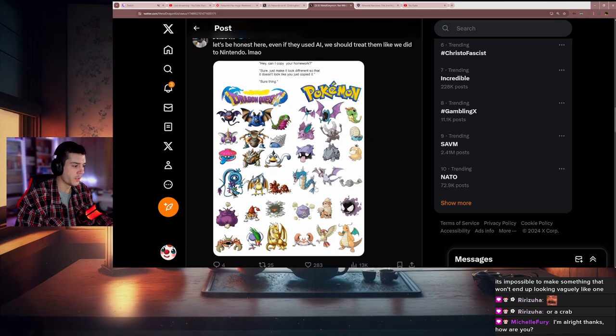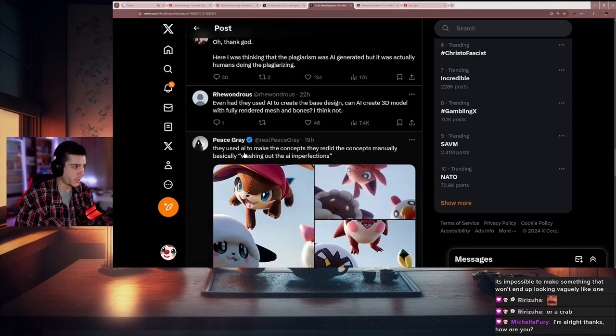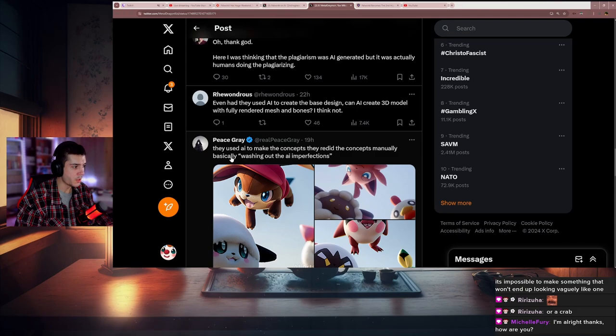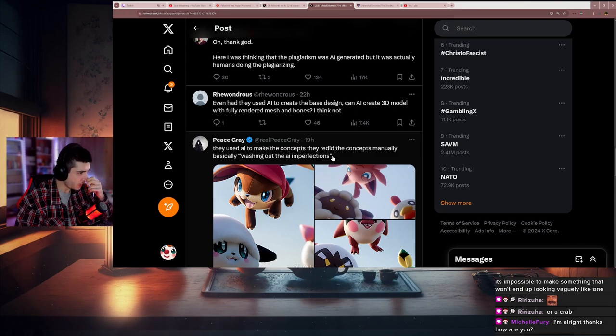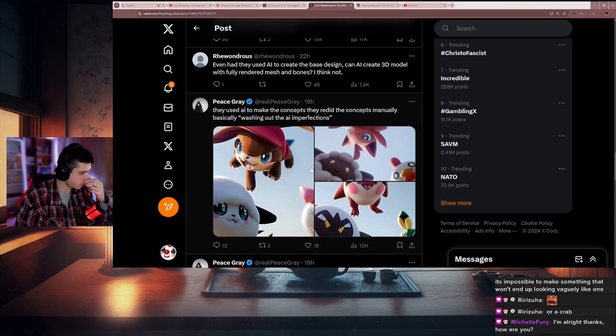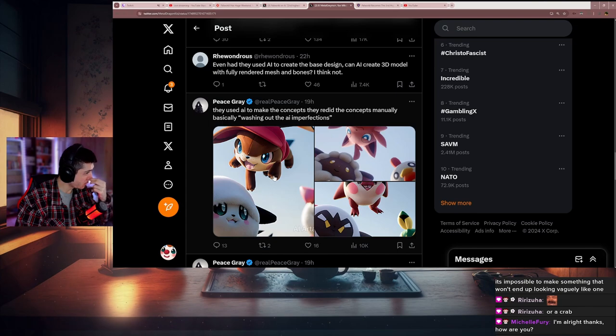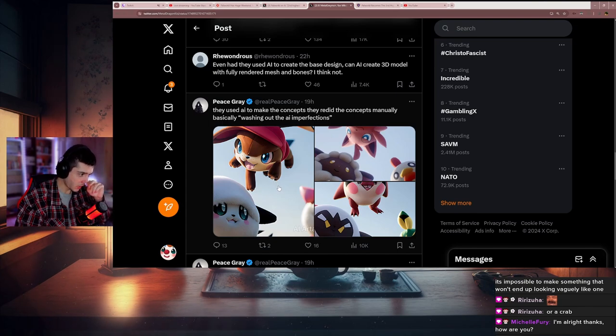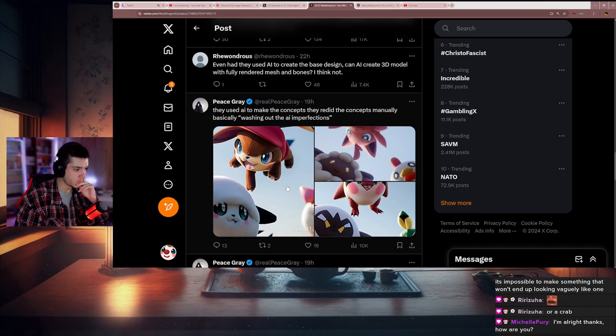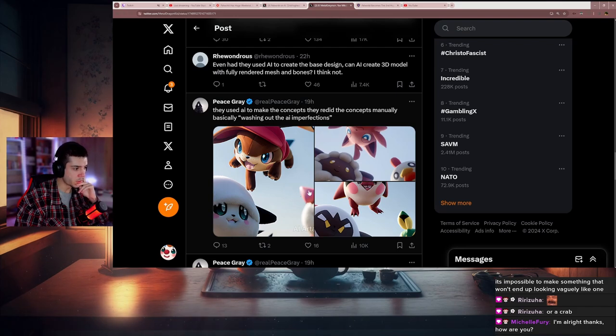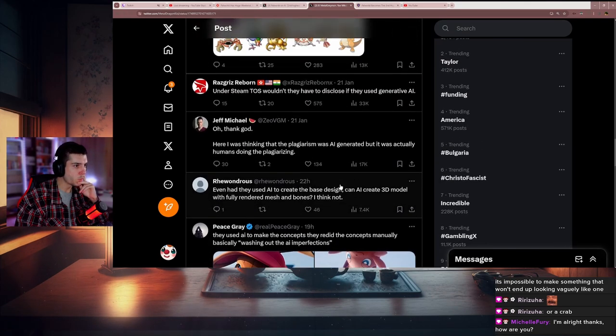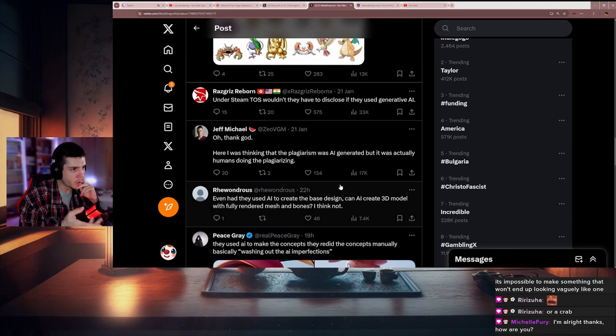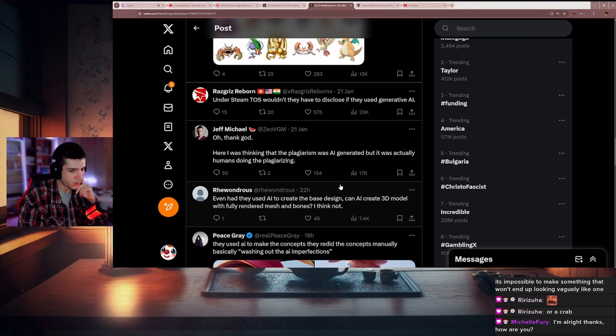They used AI to make the concepts, they did the concepts manually, basically washing out the AI imperfections. I mean, this is literally what I mentioned. I don't see anything wrong with that—getting ideas. It's not like what we're talking about when it comes to AI replacing humans.